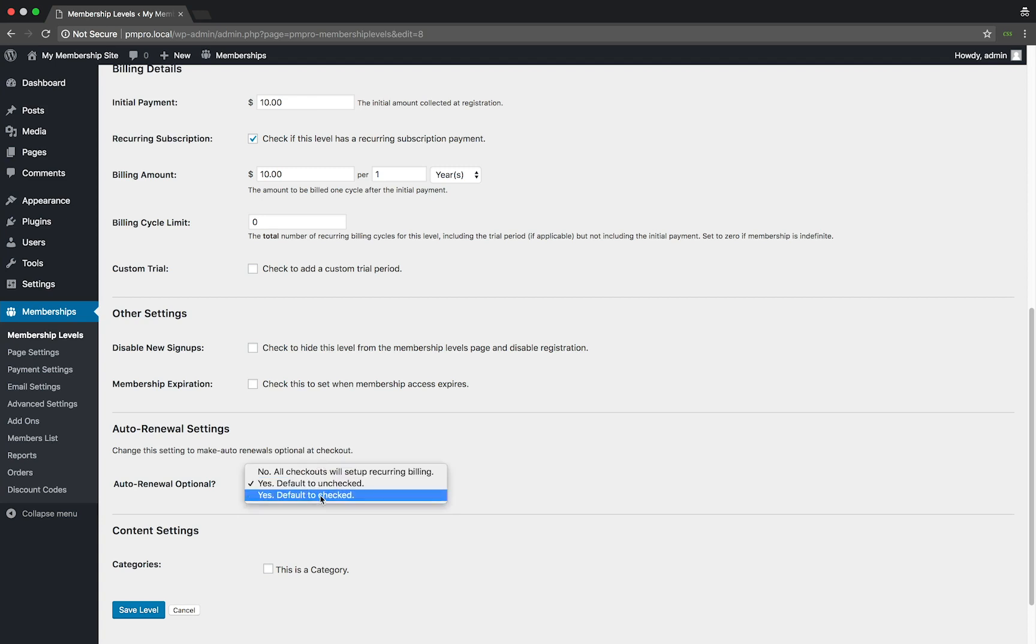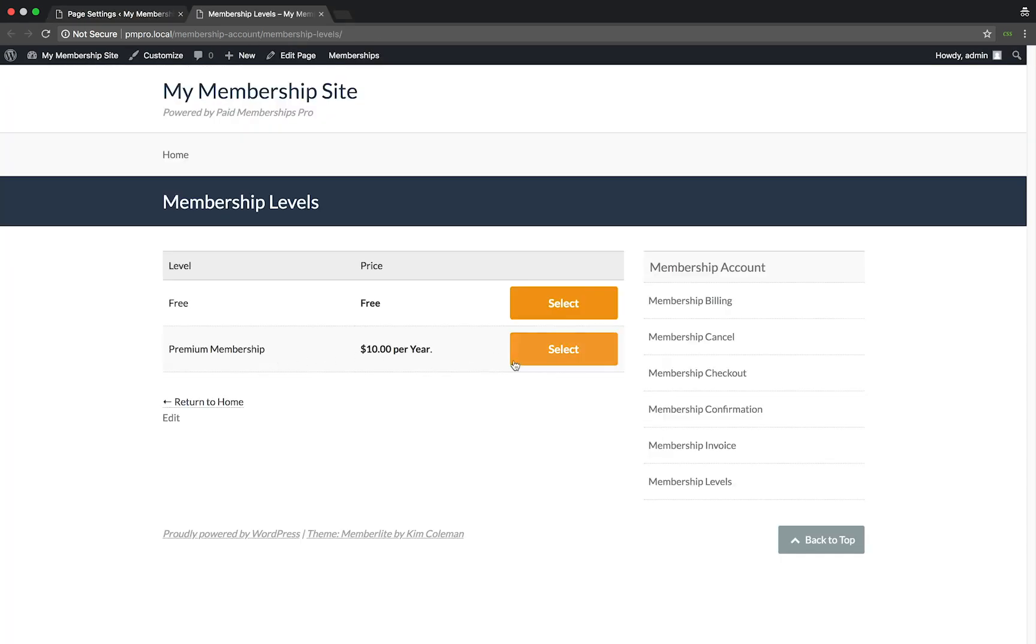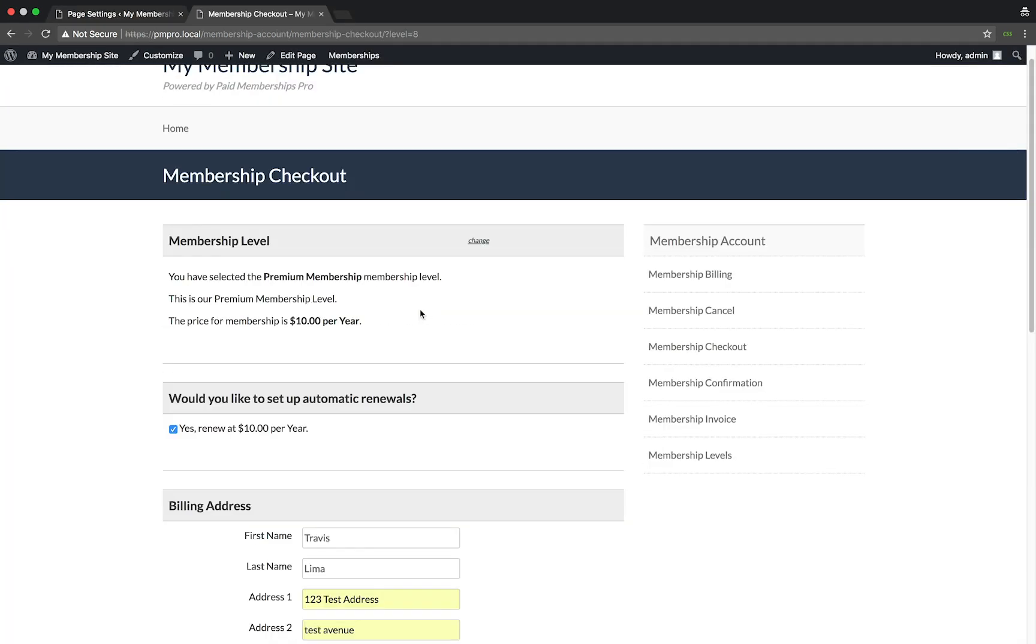For this demo, I'm going to enable the checkbox and set it to be checked by default. Now let's go ahead and take a look at the checkout page of this membership level. As you can see, a new section appears on the checkout page giving the member the option to set up automatic renewals of their chosen membership level.